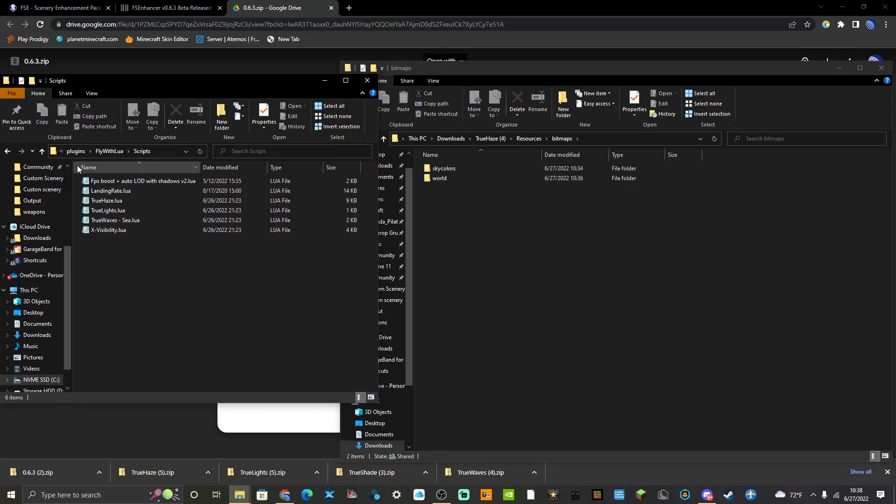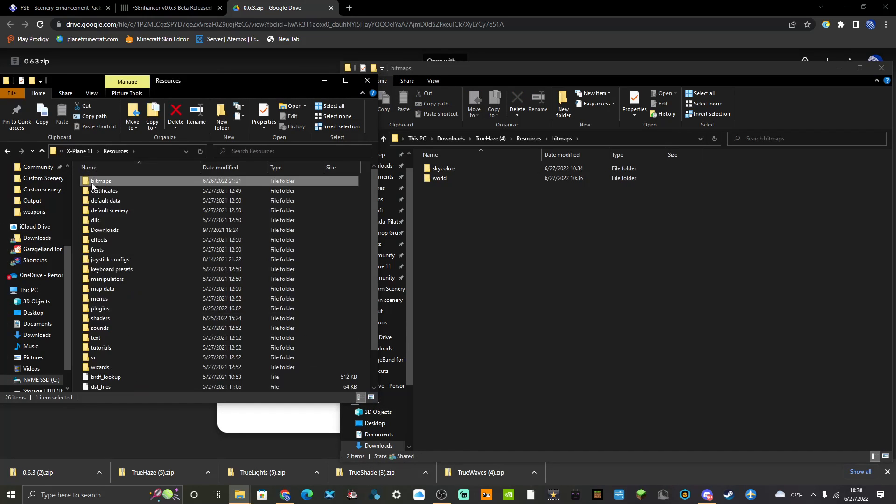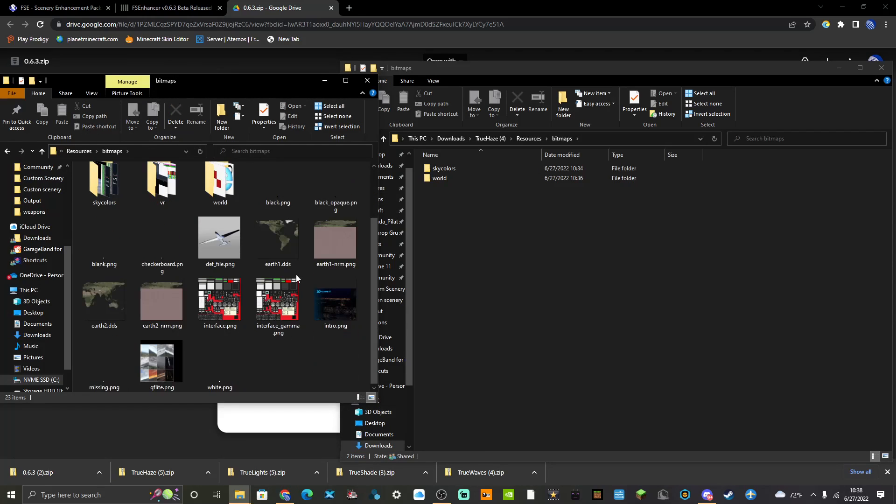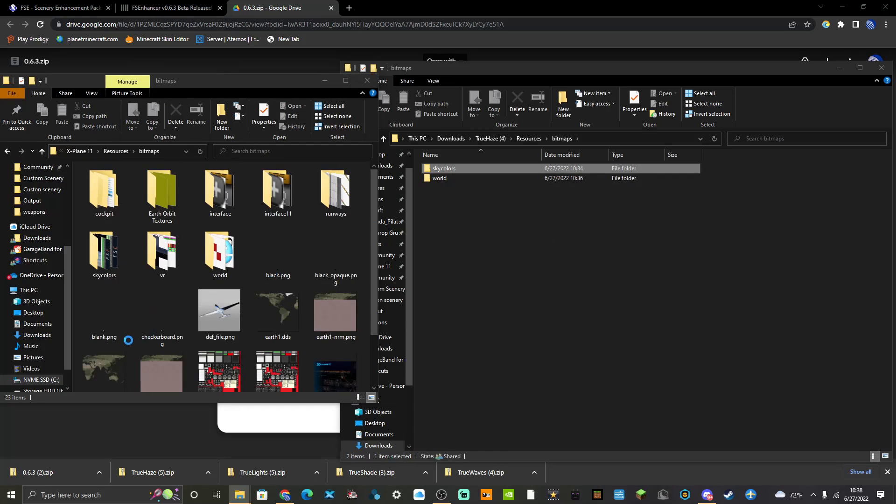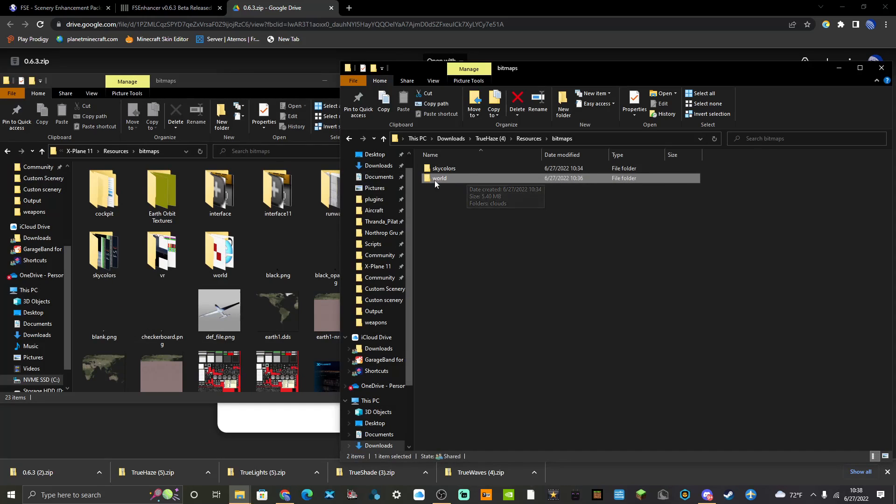You're definitely going to require Fly With Lua. I've already extracted True Haze. What you're going to want to do is go into your bitmaps in your X-Plane 11 folder, then you're going to jump into your Resources and then Bitmaps folder. Take Sky Colors, drag it across, take World, drag it across.